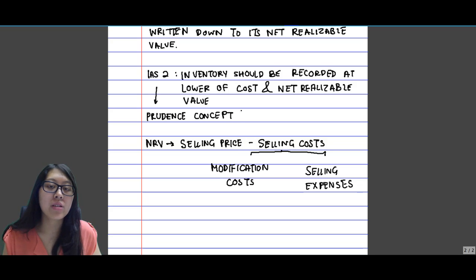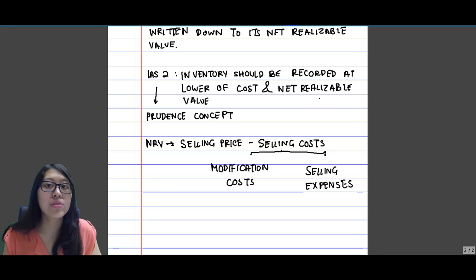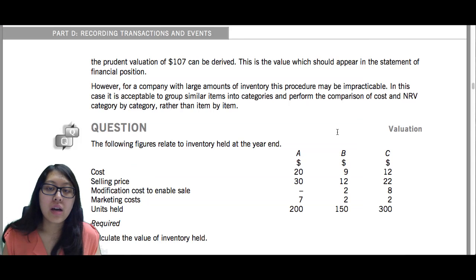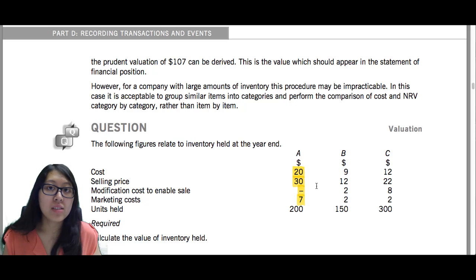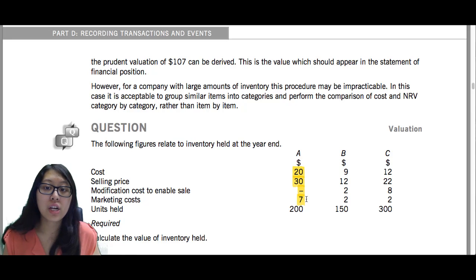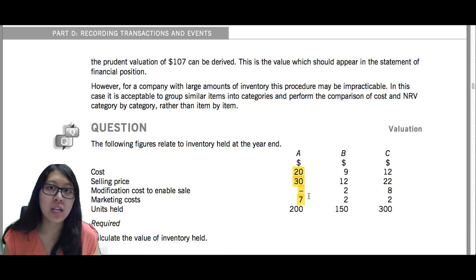If after the inventory has become obsolete, the NRV is found to be lower than the original cost of the inventory, then you are going to have to write down the inventory's value. Let's look at an example. Inventory A has a cost of $20. The selling price of inventory A is $30. There are no modification costs, but there is a marketing cost of $7, which is your selling expense. So to find the NRV: $30 minus $7 gives a net realizable value of $23.